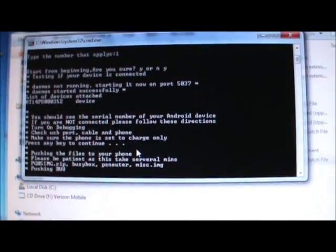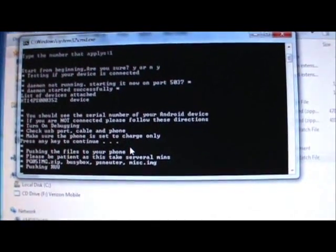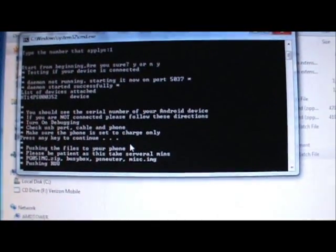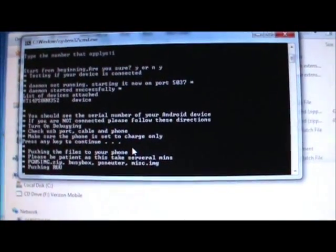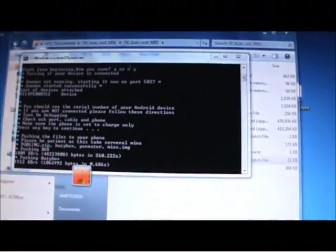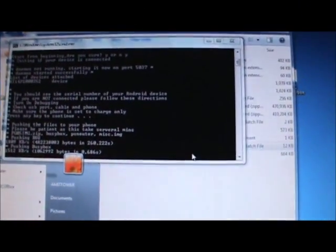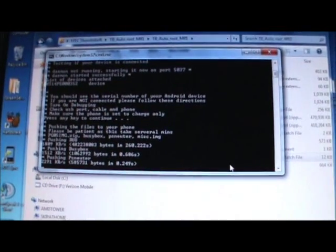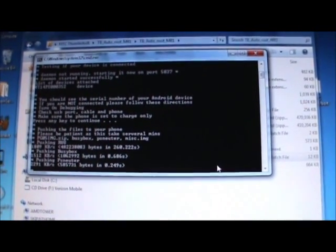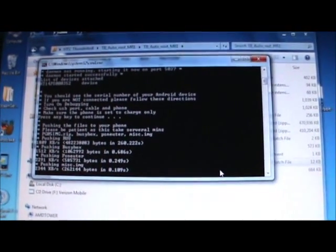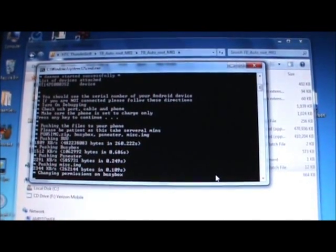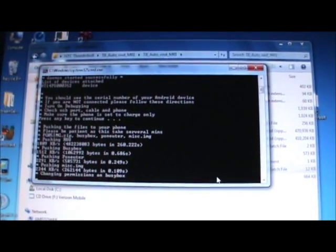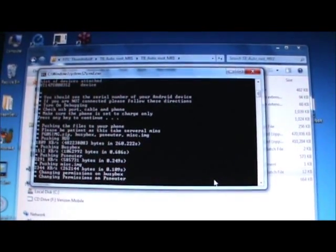It's going to push all the files to your phone: RUU and BusyBox, PS Neuter, MISC. After a few minutes, it'll push the rest of the stuff to your phone.